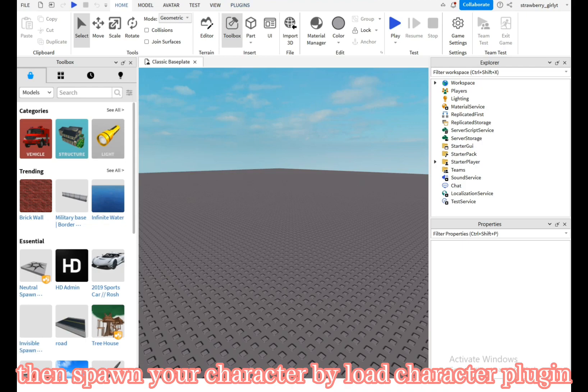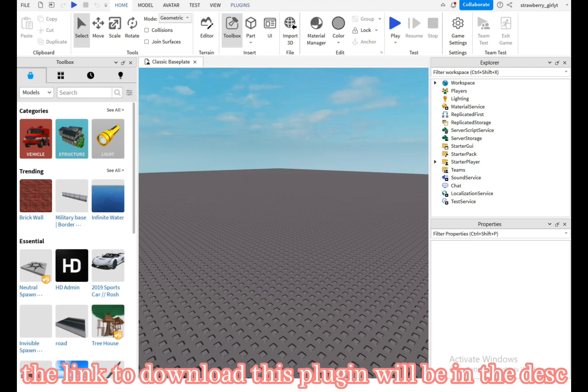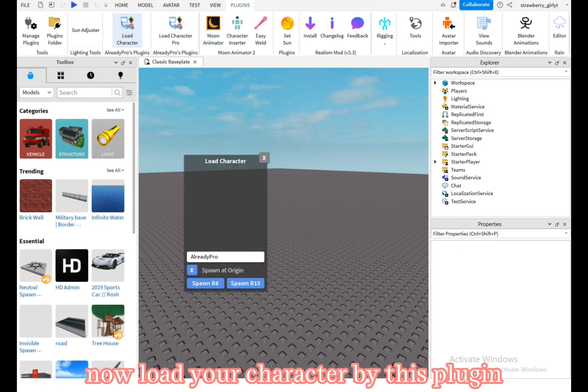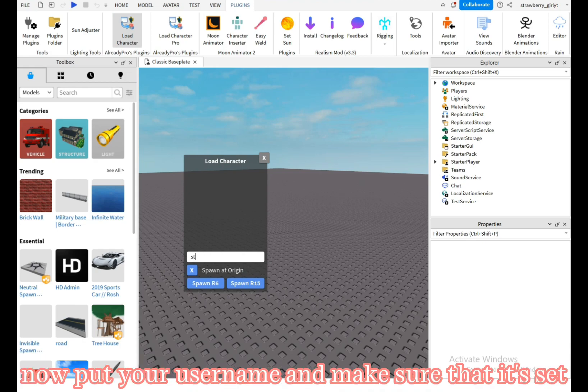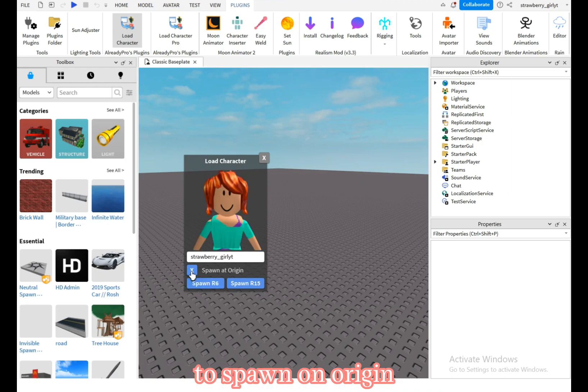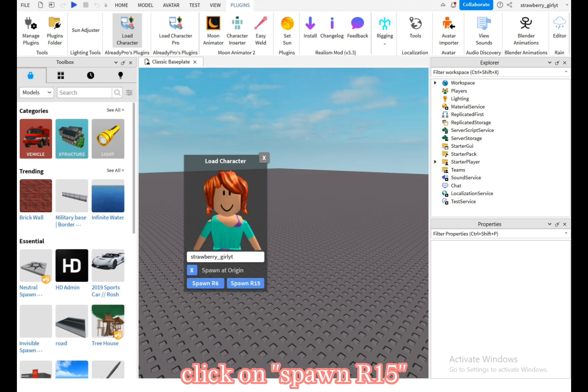Now load your character by this plugin. Put your username and make sure that it's set to spawn on origin. Click on spawn R15.